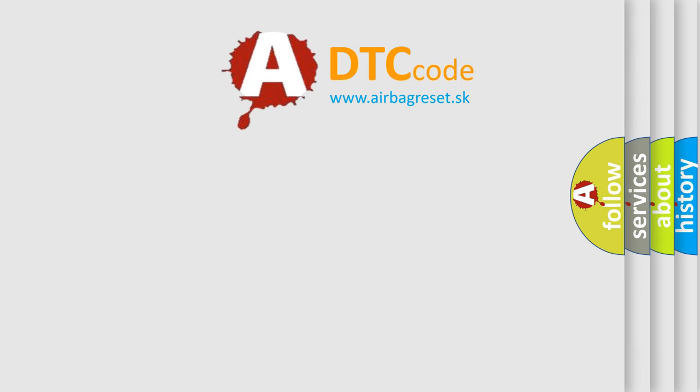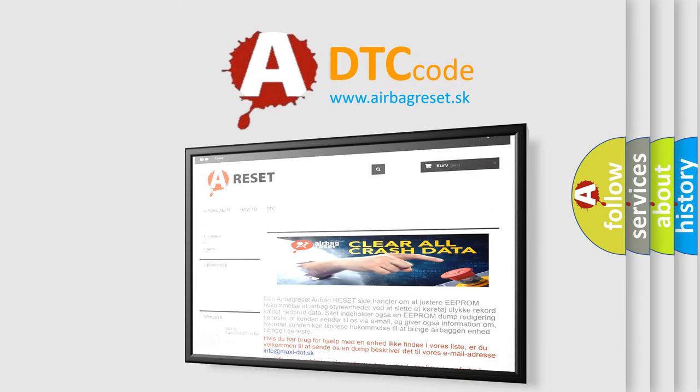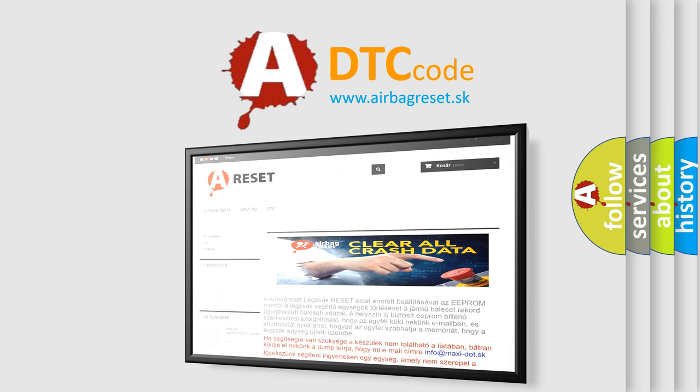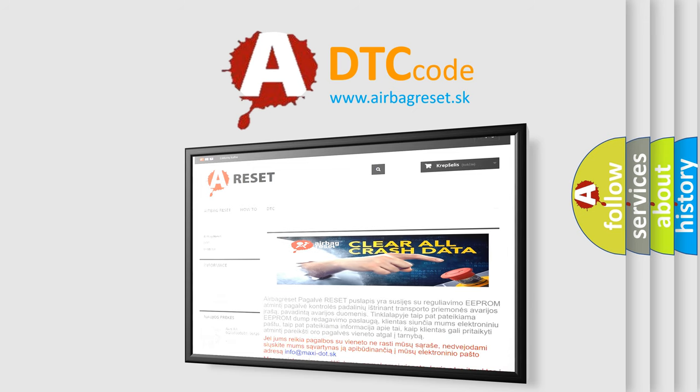The Airbag Reset website aims to provide information in 52 languages. Thank you for your attention and stay tuned for the next video.